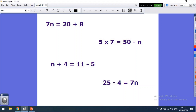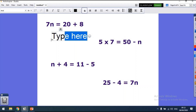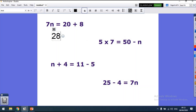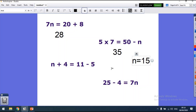20 plus 8 is 28, so 7 times something must equal 28. We know 7 times 4 is 28, so n equals 4. For the next one: 5 times 7 is 35, so I need to take something away from 50 to get 35. 50 take away 35 is 15, so n equals 15.